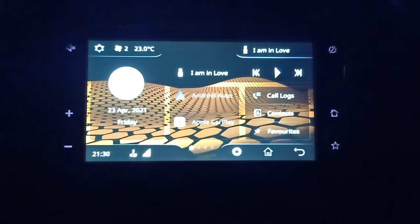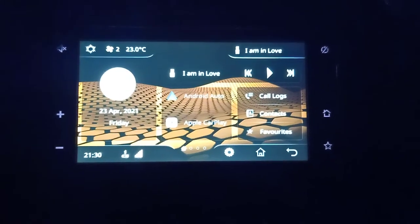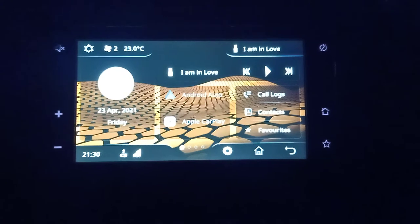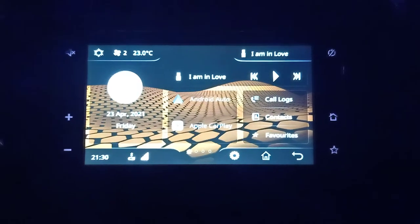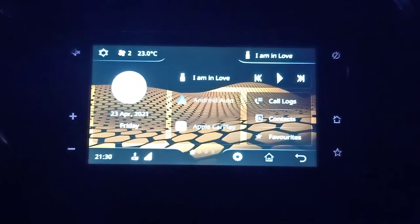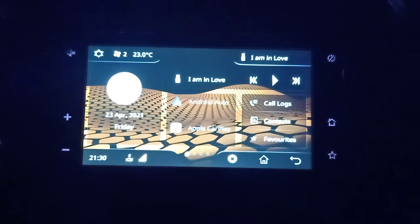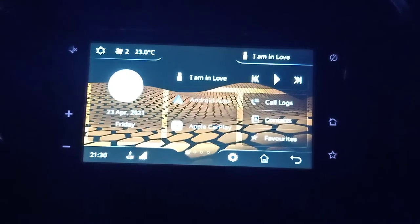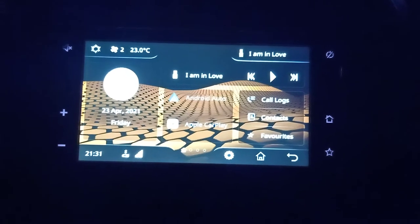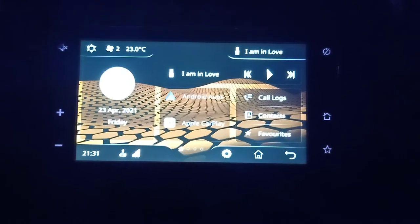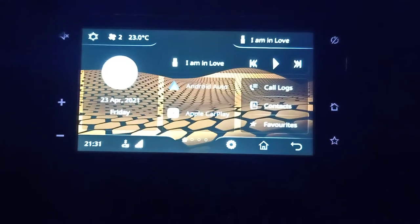Hello everyone, welcome to this blog. In this video, I'll be telling you how to play videos in the Tata Tiago. I recently purchased the Tata Tiago XZ A plus, which is the top variant. You can play videos while you are driving the vehicle and also when it is in the parking lot.